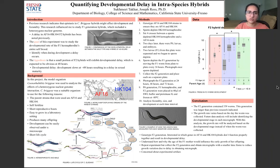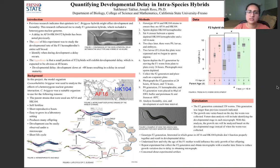The project I've been working on is quantifying developmental delay in intraspecies hybrids. Previous research indicates that epistasis in C. briggsae AF-16, and HK-104 hybrids might affect development and fecundity.